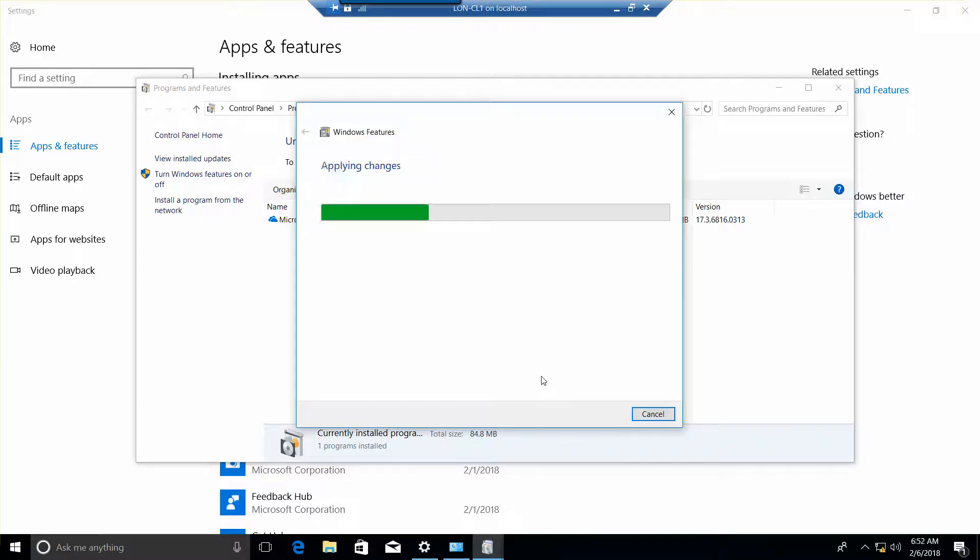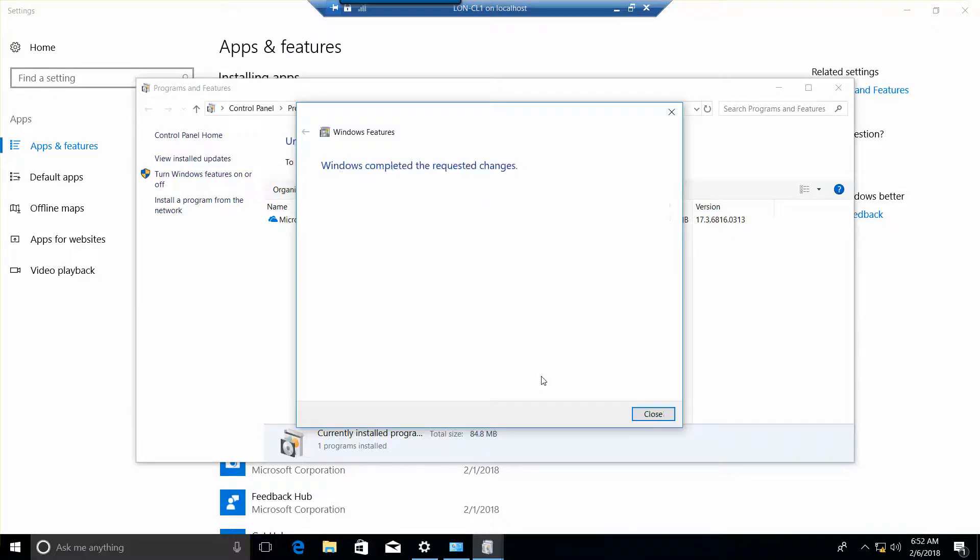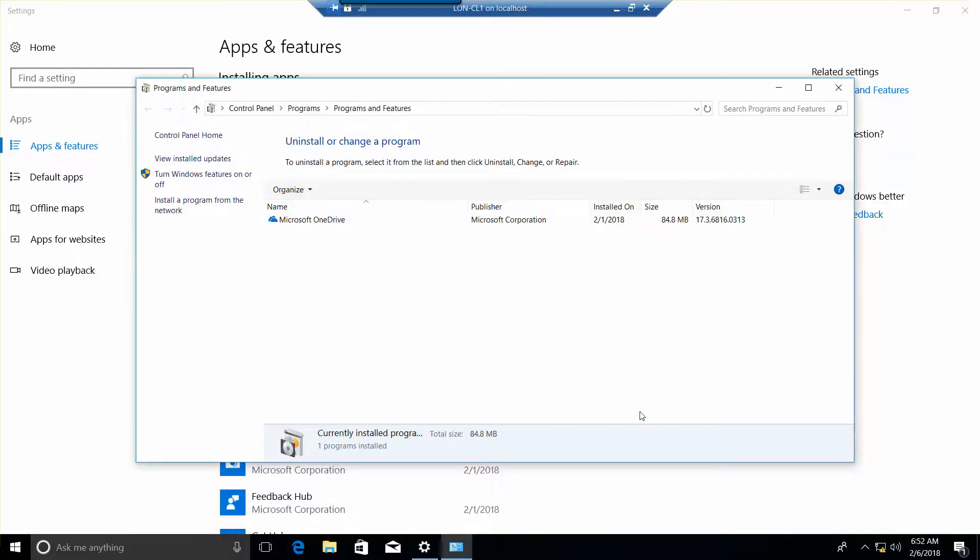And then close, and go back to turn Windows features on or off.